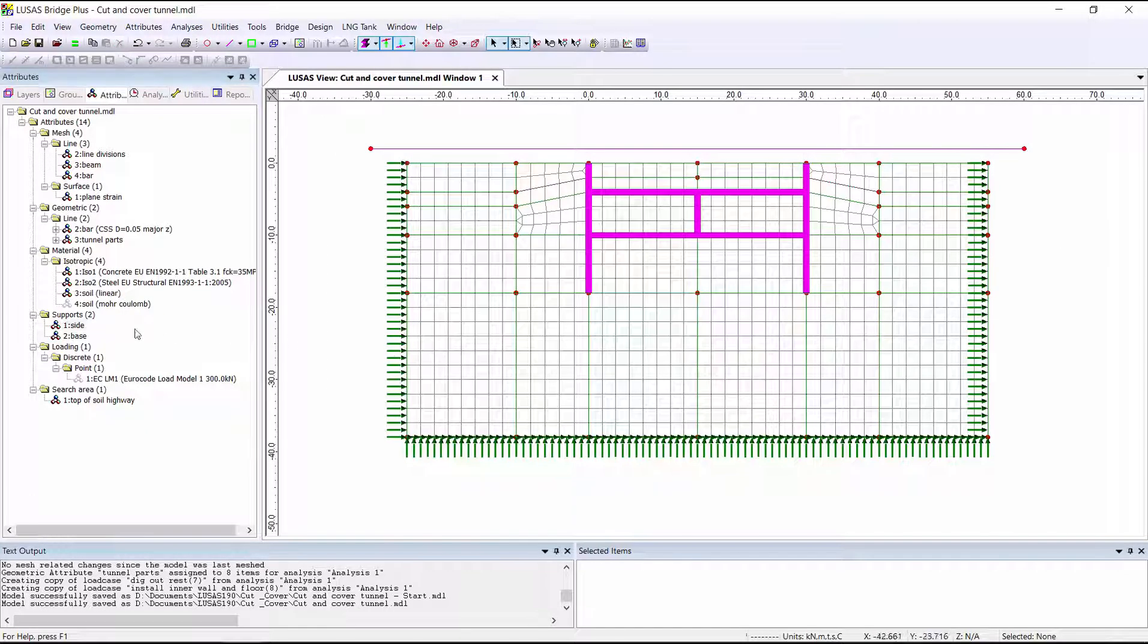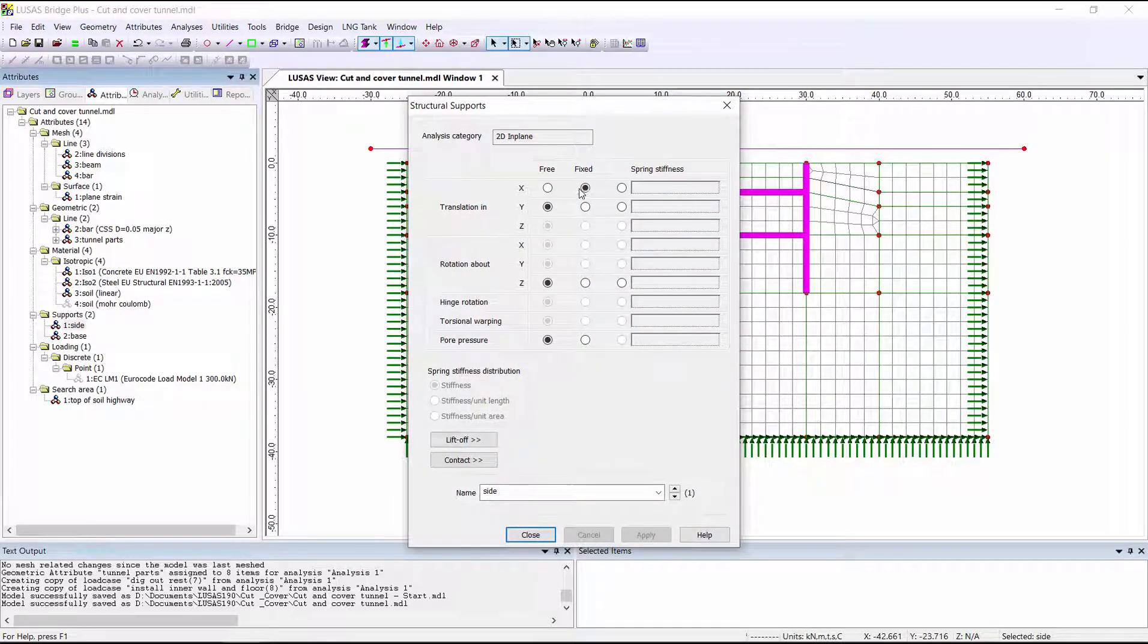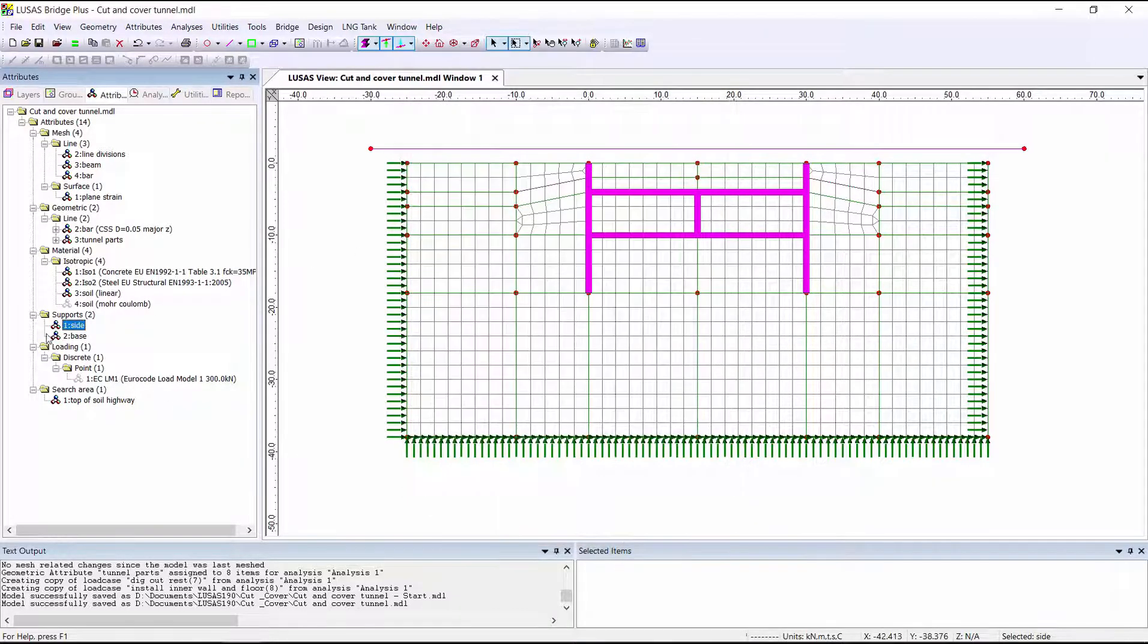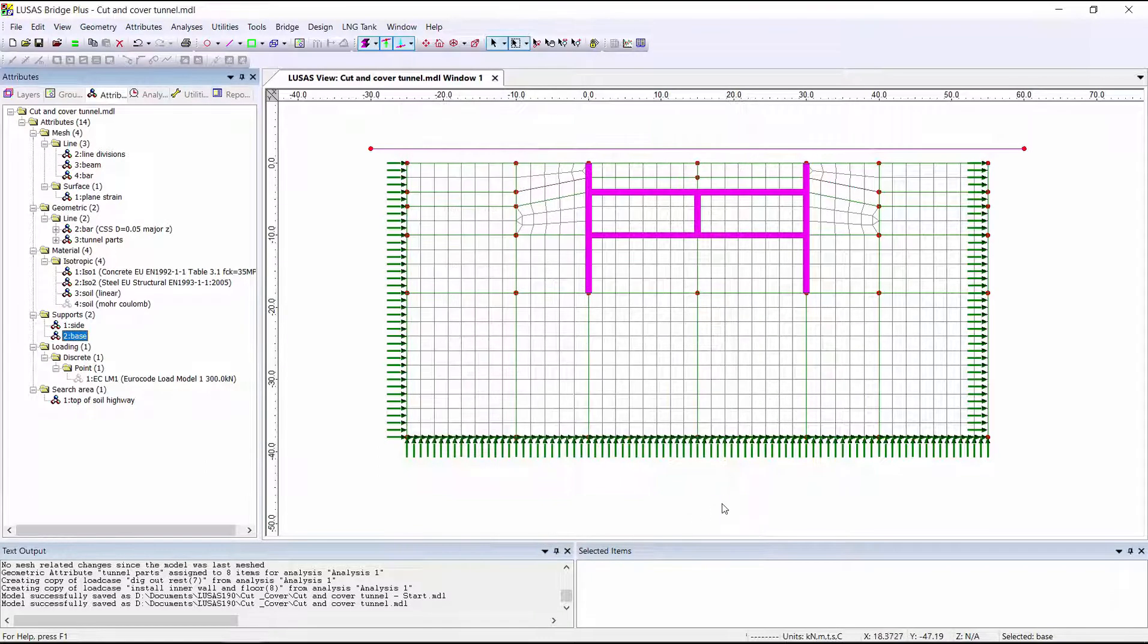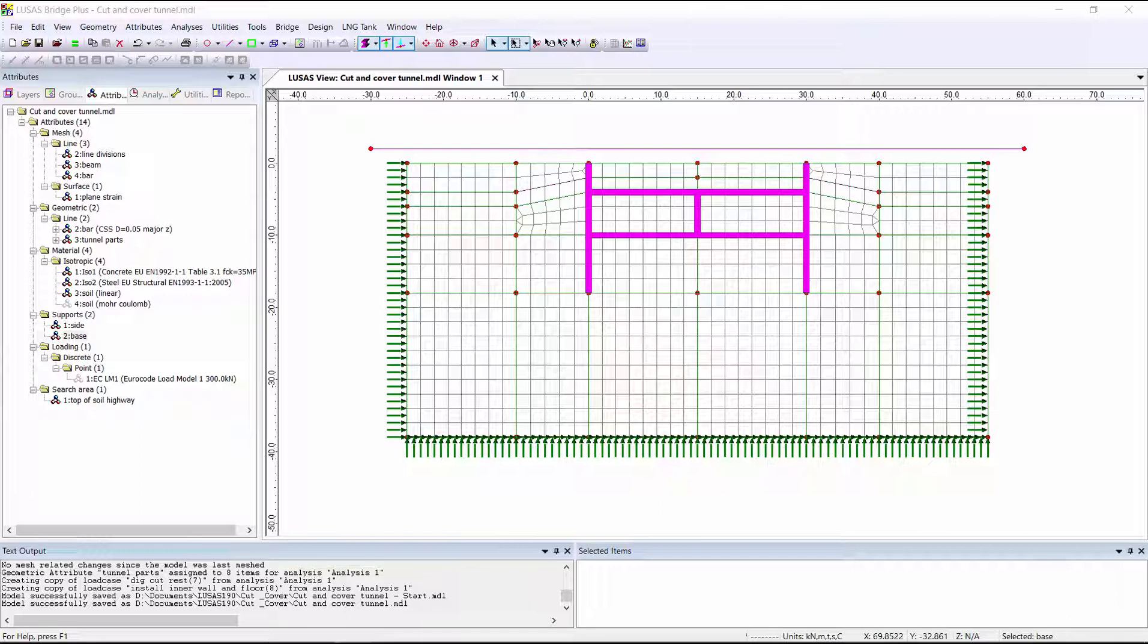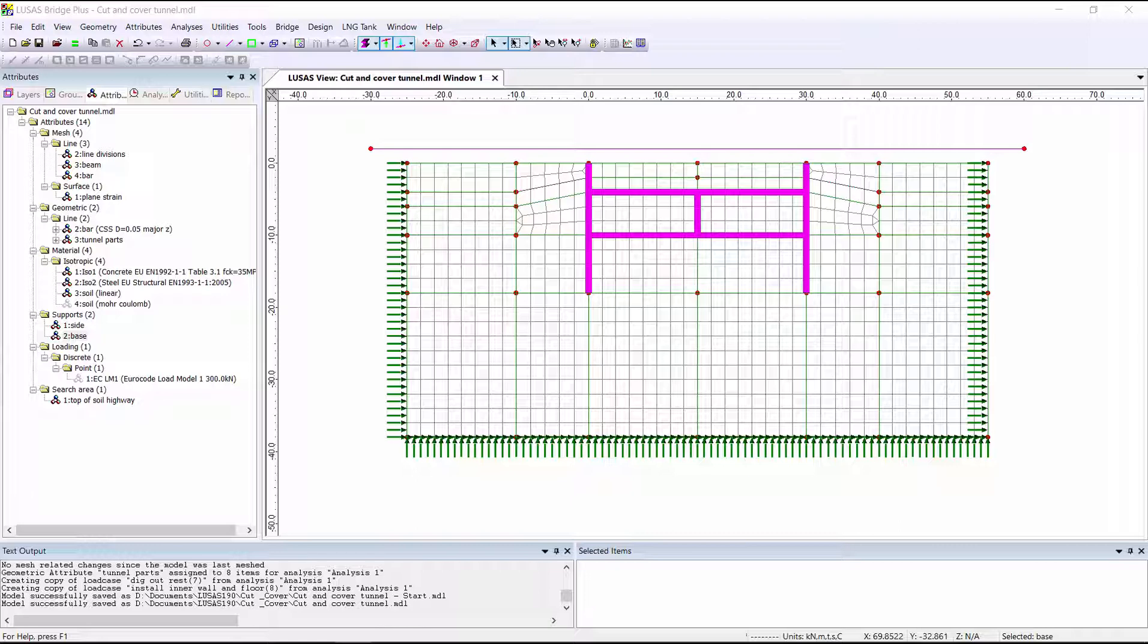The restraints in this model are a transverse support on the sides and both vertical and transverse support at the base of the soil block that we've modeled. Although not covered in this demonstration, in a real model it should be checked whether we've modeled these boundaries sufficiently far away from our structure by carrying out checks with the supports moved further away.